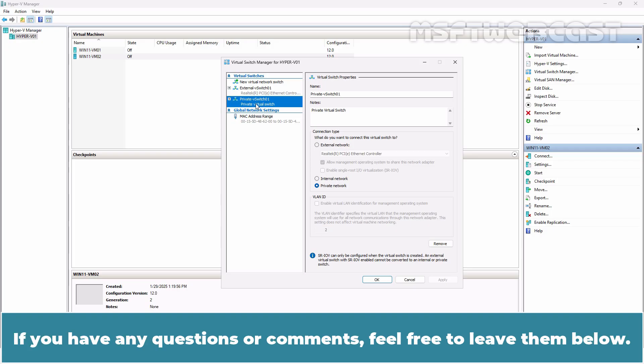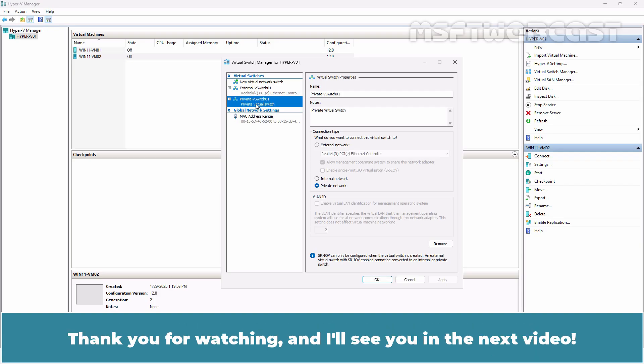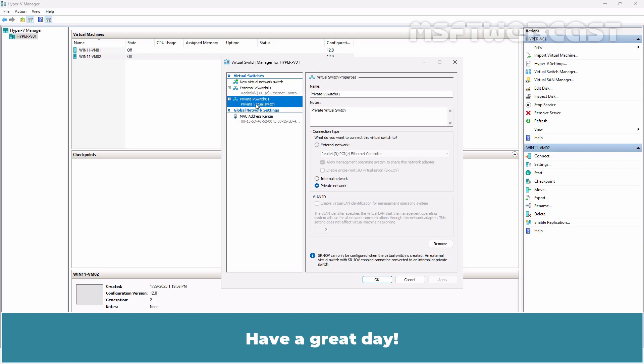If you have any questions or comments, feel free to leave them below. Don't forget to like and subscribe for more videos on Microsoft Hyper-V and other Microsoft related topics. Thank you for watching and I'll see you in the next video. Have a great day!